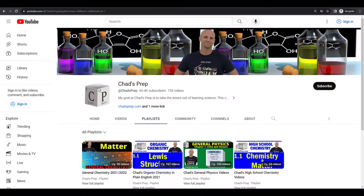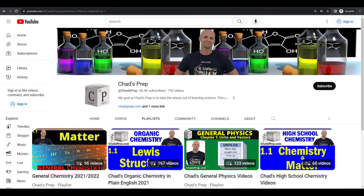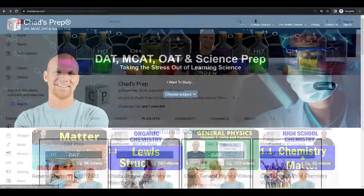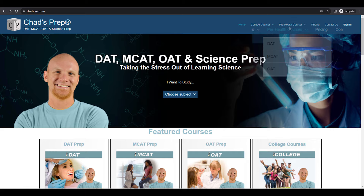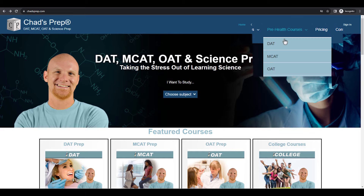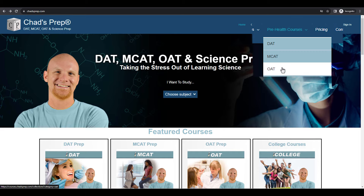If you're new to the channel, we've got comprehensive playlists for general chemistry, organic chemistry, general physics, and high school chemistry. And on chadsprep.com, you'll find premium master courses for the same that include study guides and a ton of practice. You'll also find comprehensive prep courses for the DAT, the MCAT, and the OAT.